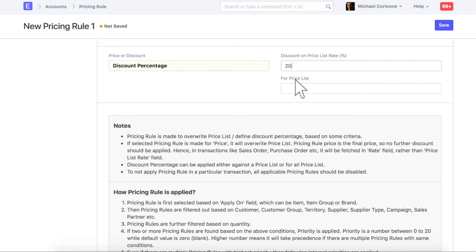If needed, you can also select a pricing list only for which this pricing rule will be applied. Let's save this pricing rule.